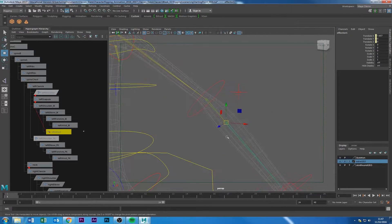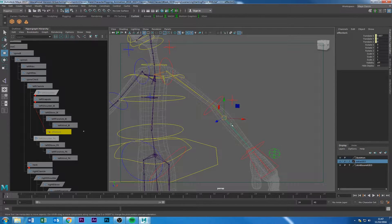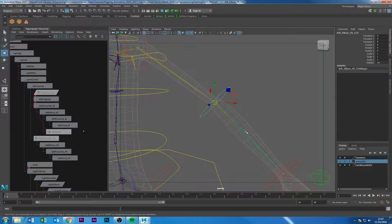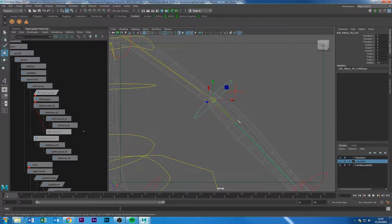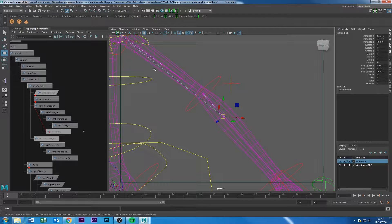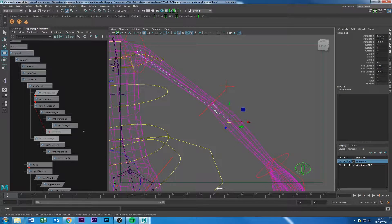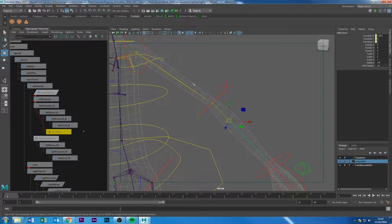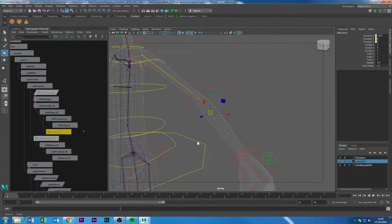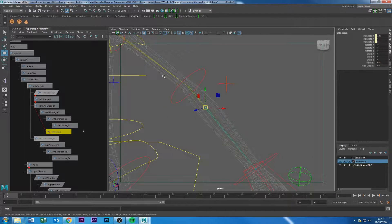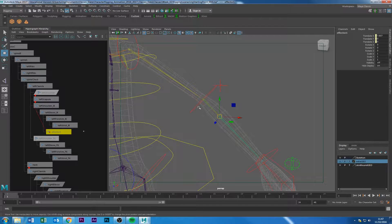You cannot move the effector directly. Normally you press Insert to move a pivot point, but because this system is already automated by a solver, you have to disable the solver first before moving the effector. If you try to move the effector without disabling the solver, you might get unexpected behaviour — in older versions of Maya I couldn't even undo it and had to redo this whole section.